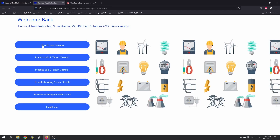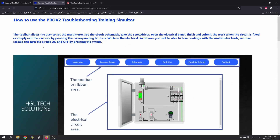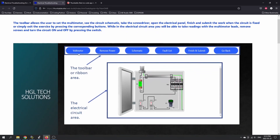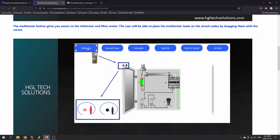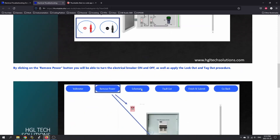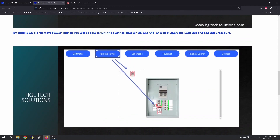If you click here, it says how to use the app. You'll see as I go through, all of these will come up on the top of the page. So these are where you grab the voltmeter, remove the power, look at the schematic, there's a fault list, and you can finish and submit or go back to the previous page. When using the voltmeter or ohmmeter, you can grab each of these components and drag them down to the different terminals within the circuit. You can also remove the power and then apply a lockout and tagout.